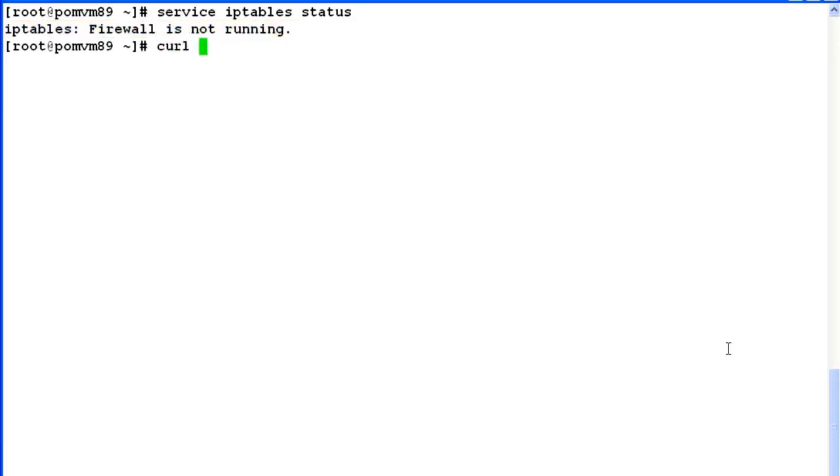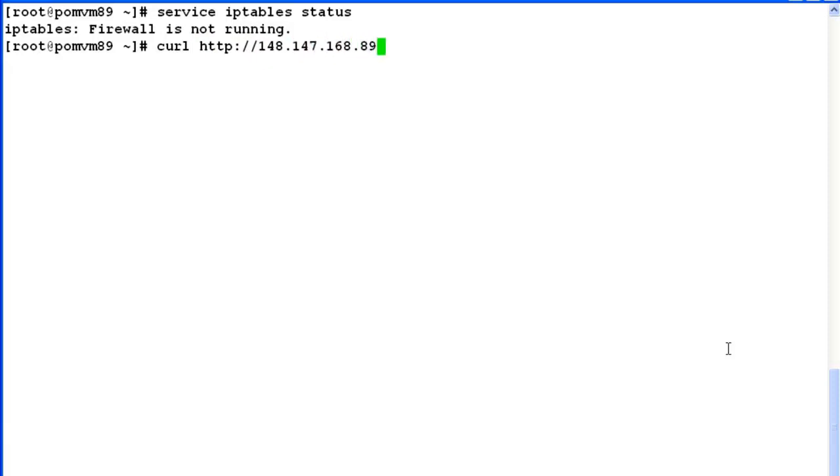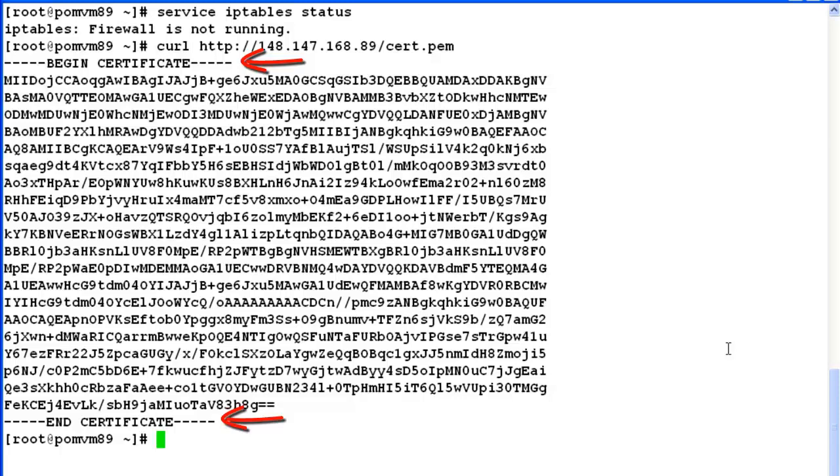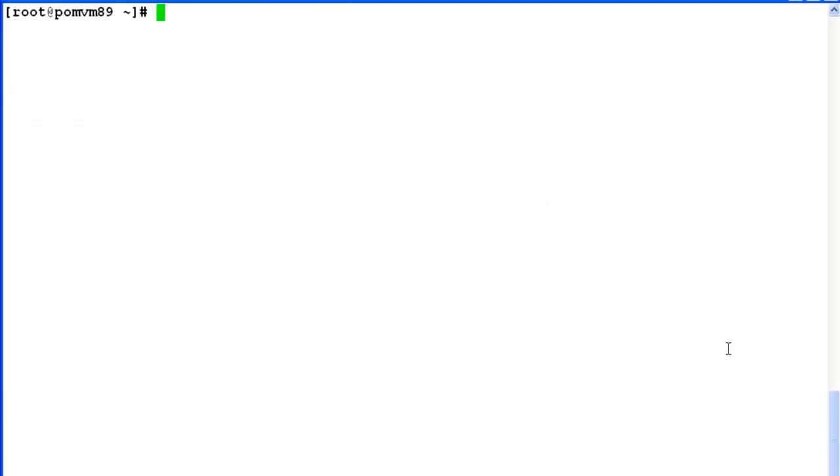Now, we will try to import Experience Portal Manager's certificate file here by issuing command curl. If we look at the output here, begin certificate and end certificate shows that the certificate has been imported successfully.